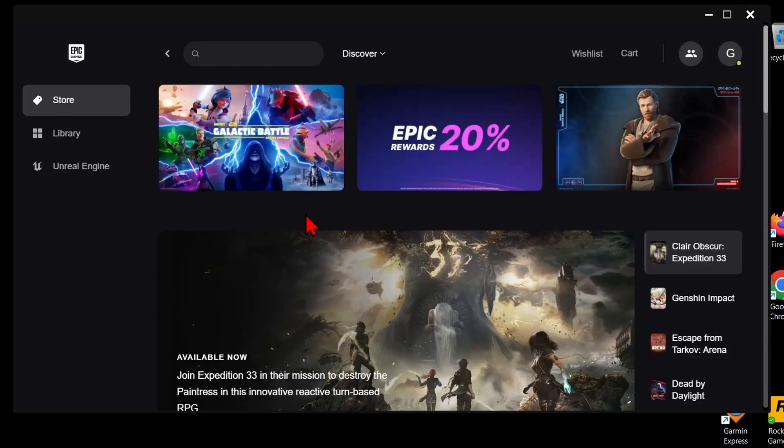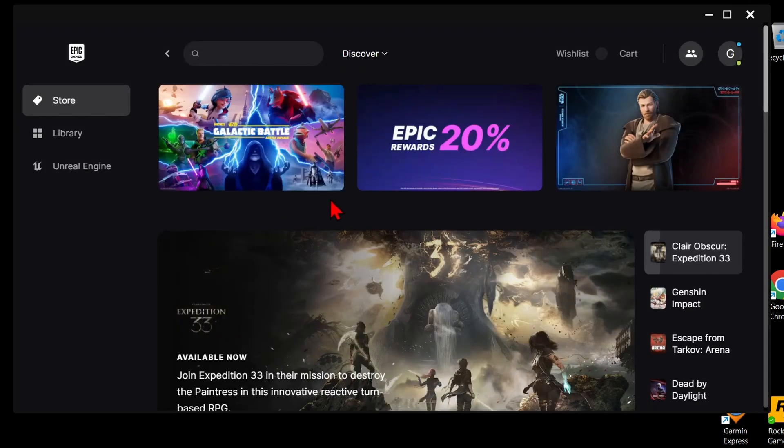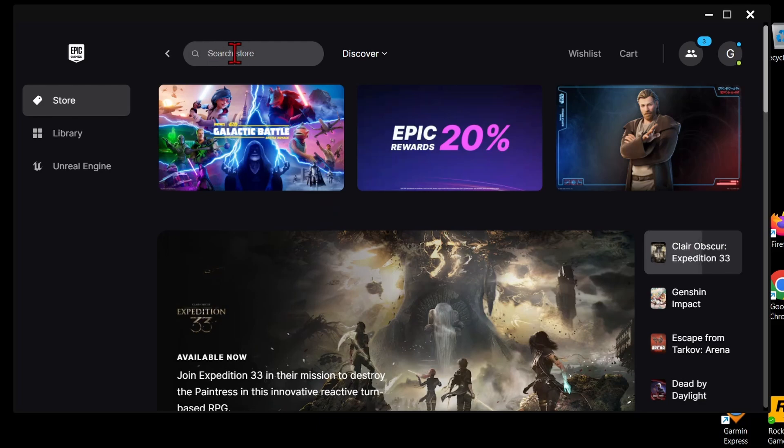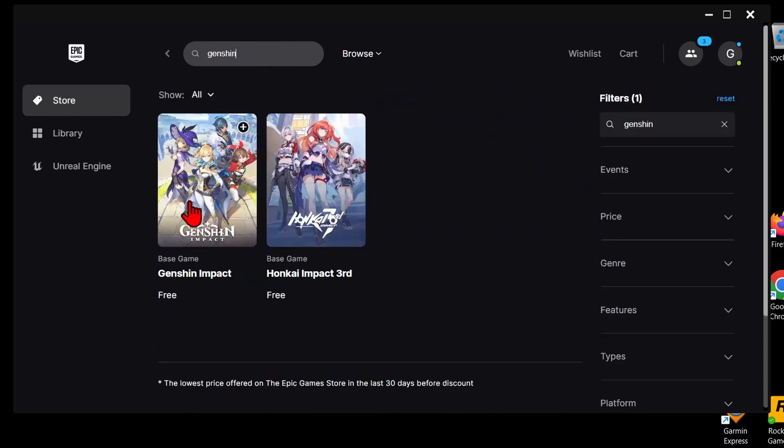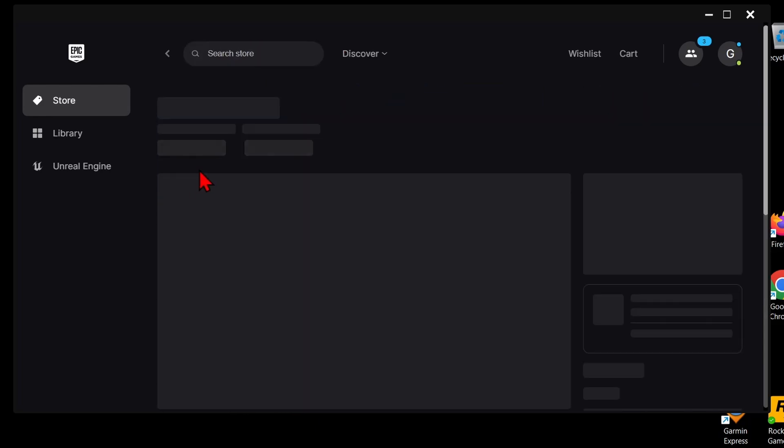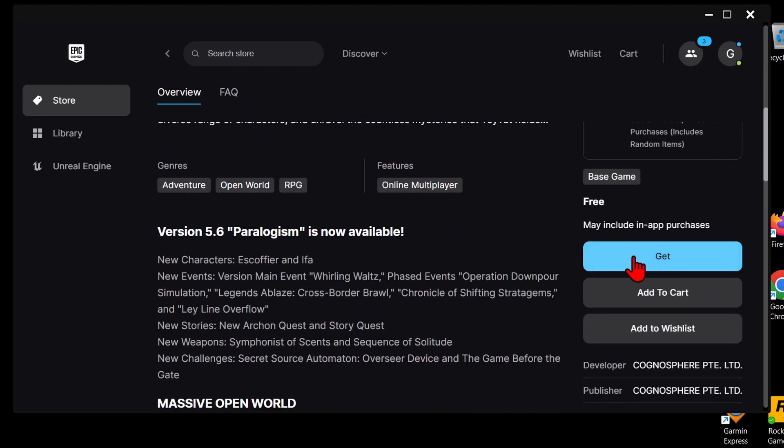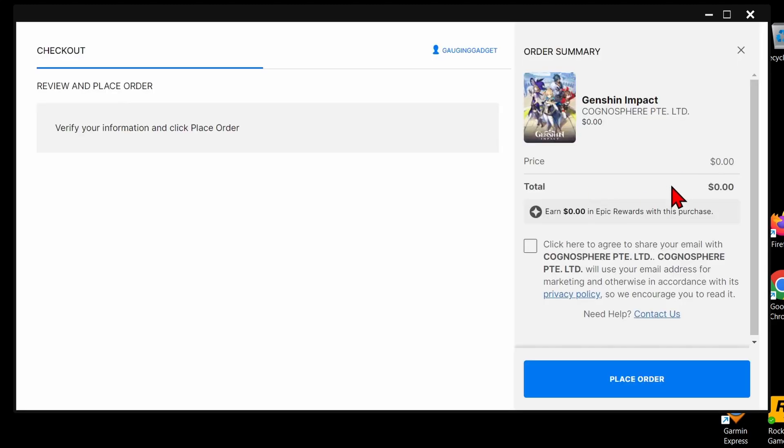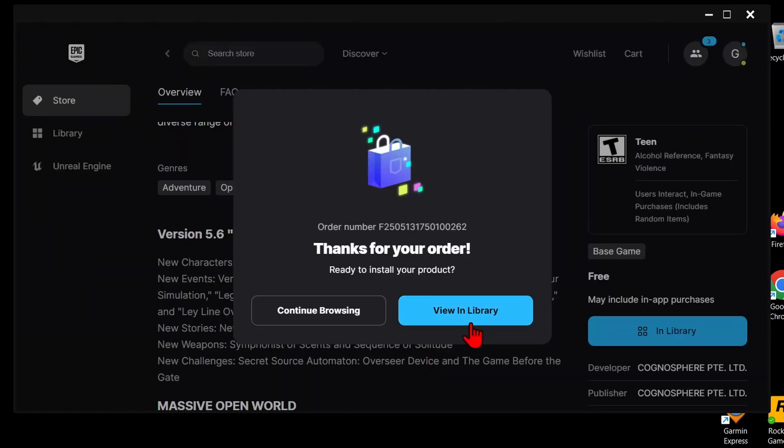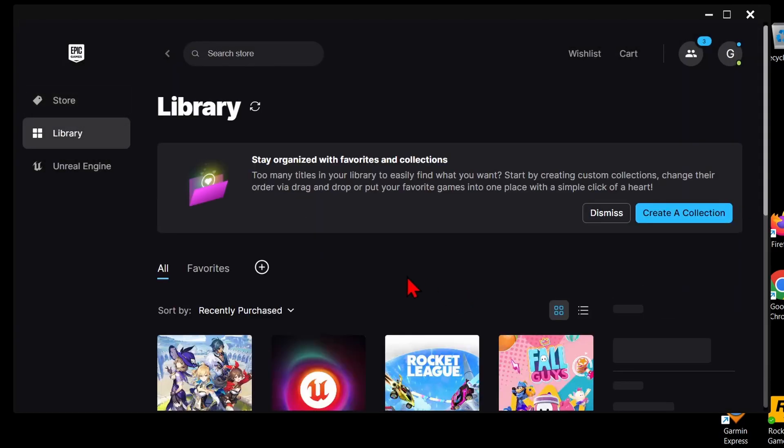Once you get signed into the Epic Games launcher, all we need to do to download Genshin Impact is simply select search store at the top and type Genshin. When Genshin Impact comes up, select it, then just scroll down and select get. As you can see, the total is zero because it's a free game. Then just select place order and then select view in library.